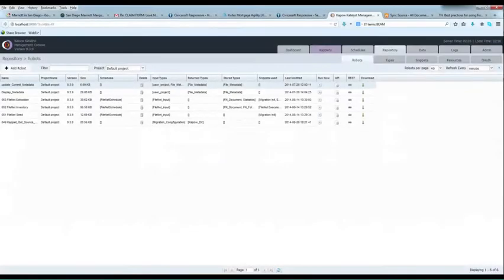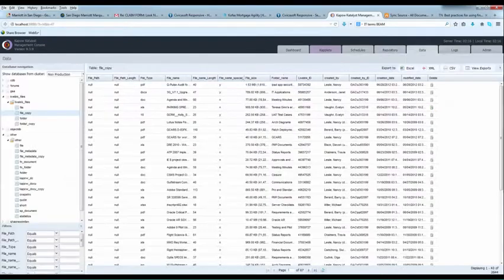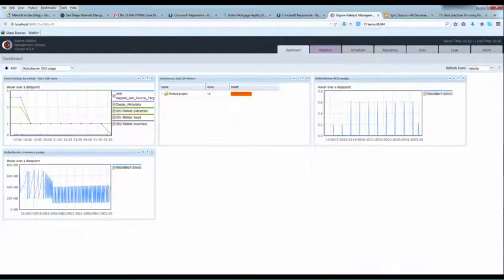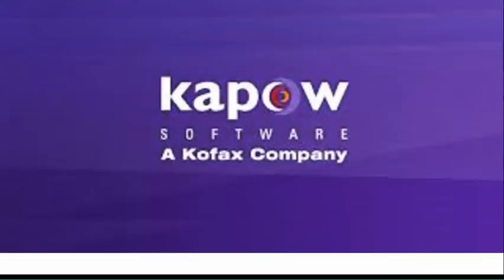Kapow can handle even the most complex transformation heavy migration projects all with no coding and Kapow's migration solution scales linearly so it can handle even the biggest document migration projects. Contact Kapow Sales to schedule a demonstration for your document migration source and target environment.